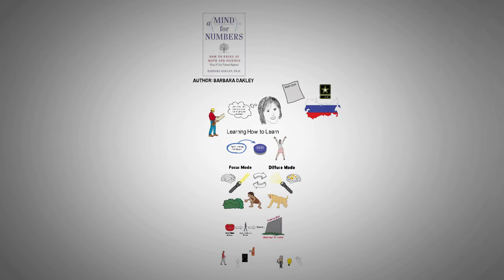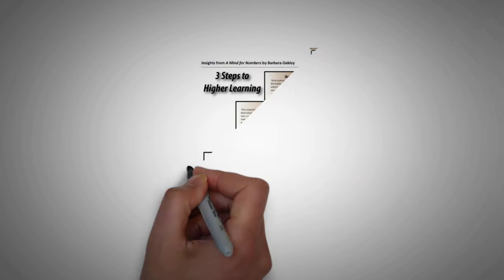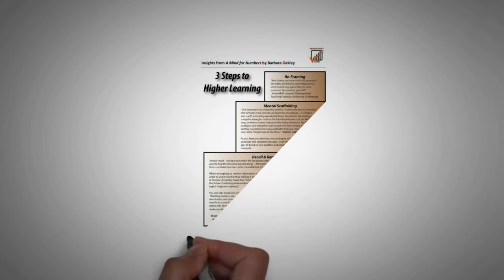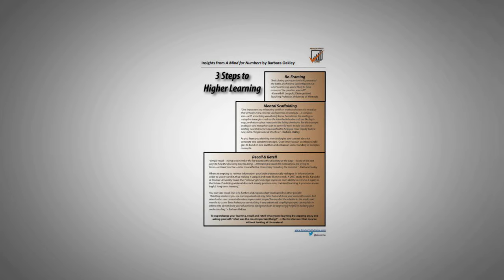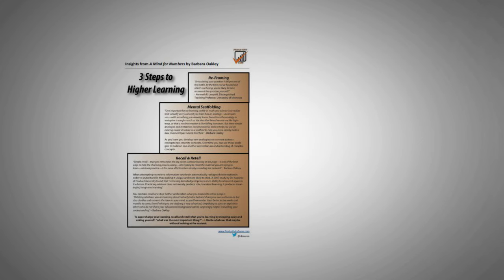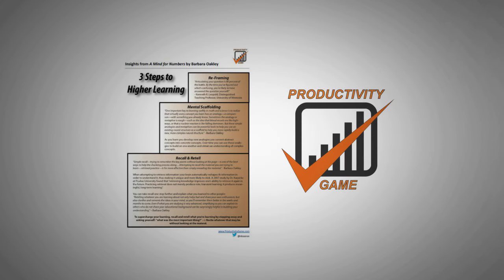That was the core message that I gathered from Barbara Oakley's great book. I highly recommend it if you want to learn more about learning. If you would like a one-page PDF summary of the other insights on learning that I gathered from Barbara's book, just click the link below and I'd be happy to email it to you. If you already subscribed to the free Productivity Game newsletter, this PDF is already in your inbox. Thanks for watching.